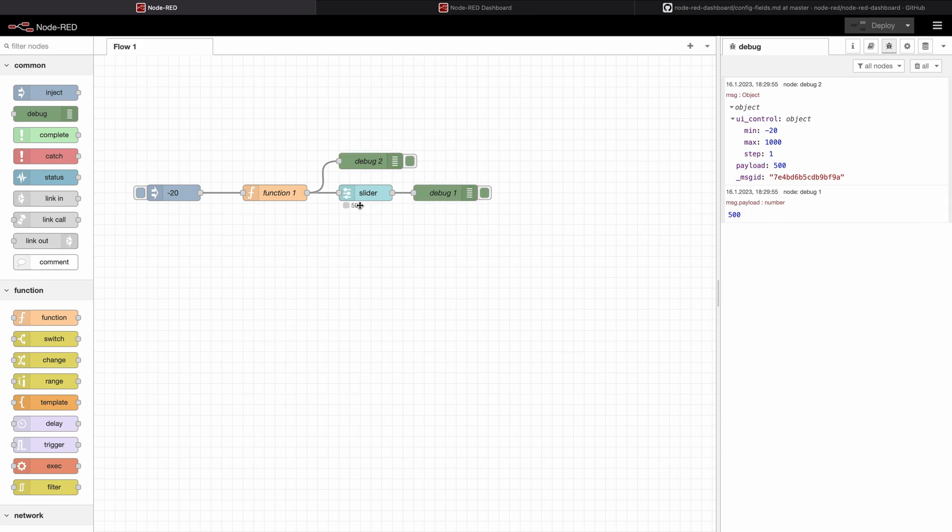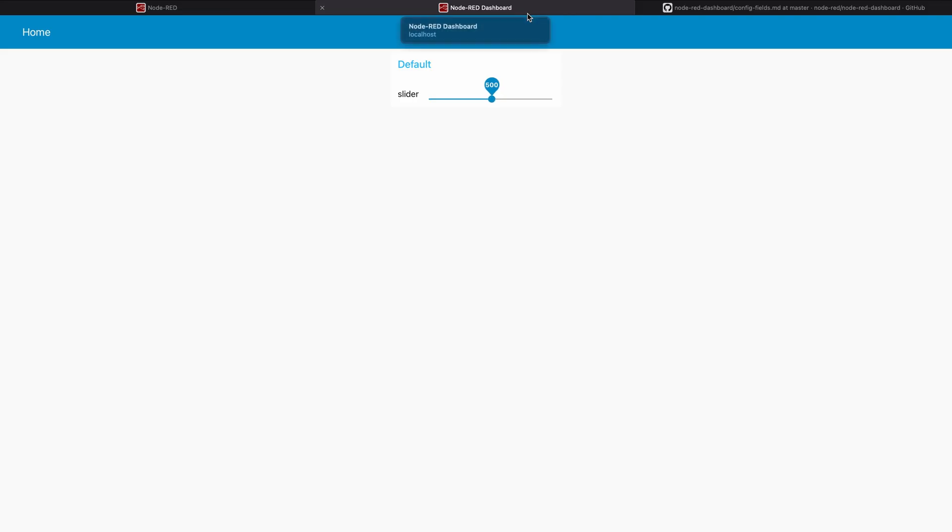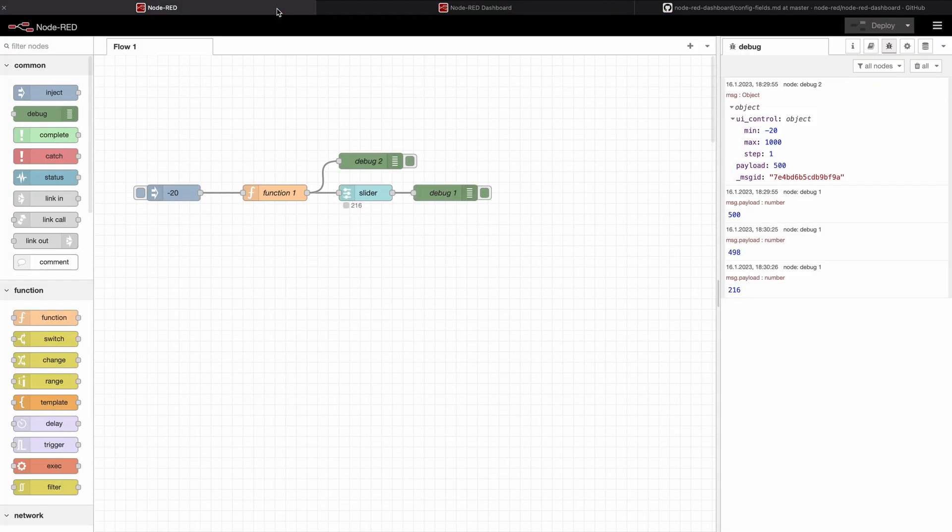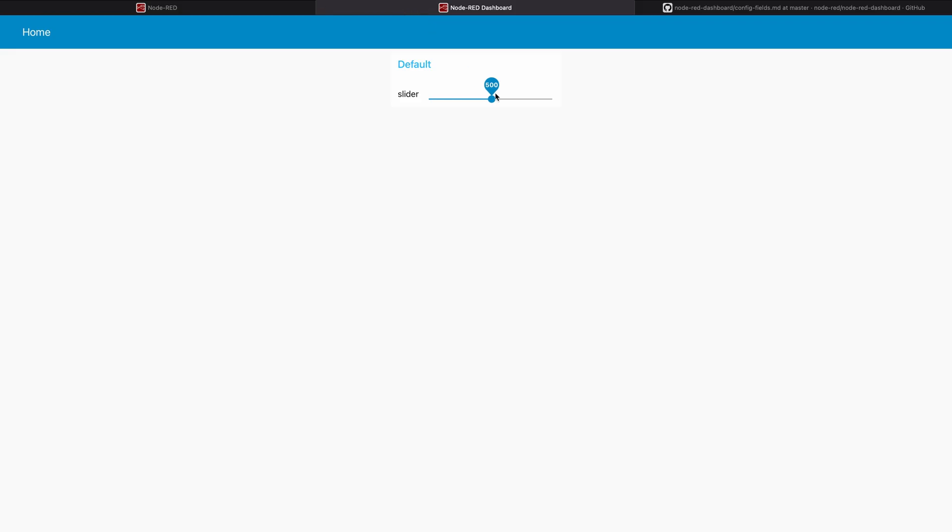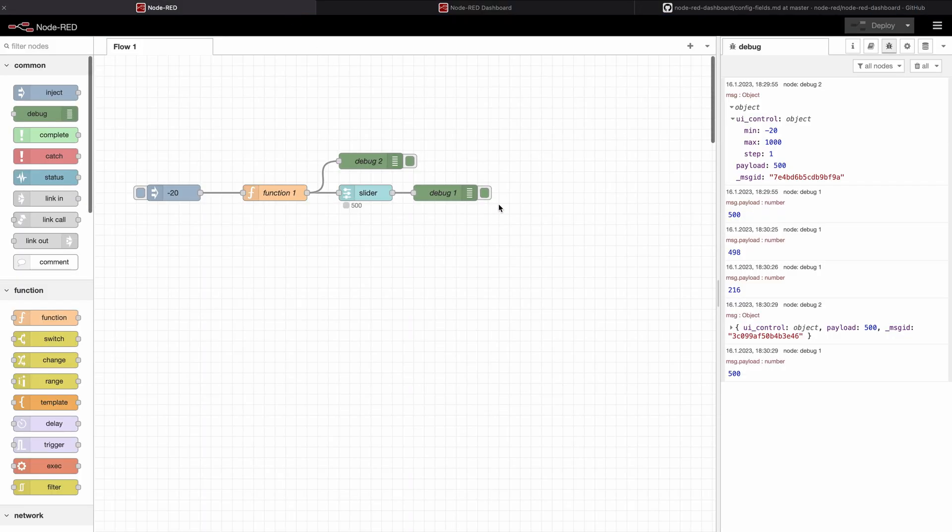We can already see that the slider worked, it gave us 500 in output, but we can check it over here. You can also see the slider moved back to 500 and I put it to 200 for example, I press here again, I go back, you see the slider has been reset to 500.